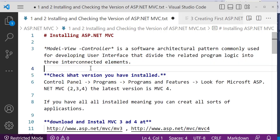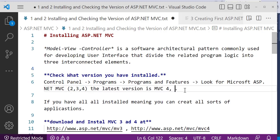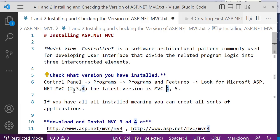When you start Visual Studio, you may also have MVC installed. To check the version you currently have — the versions available are MVC 2, MVC 3, MVC 4, and MVC 5. In this video we're going to be using MVC 4. So we have MVC 2, MVC 3, MVC 4, and MVC 5.